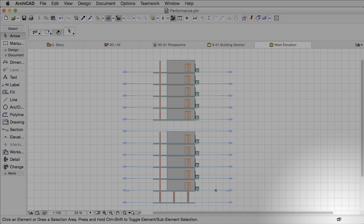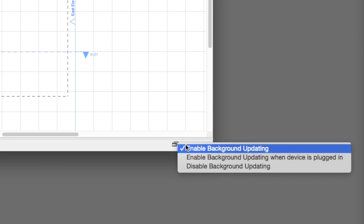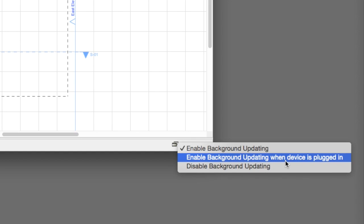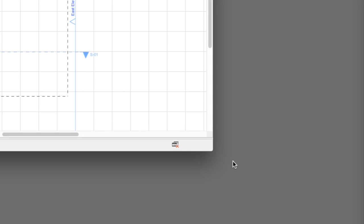The status of background processing can be monitored. An icon on the right side of the status bar indicates if ARCHICAD is working in the background. This icon also acts as a switch. By default, background updating is turned on. We thought of mobile users and made a switch for them that enables background updating only if the laptop is connected to a power source. The third setting will disable background updating.